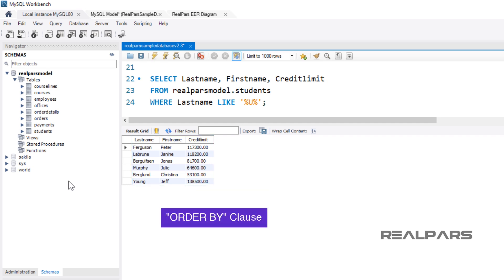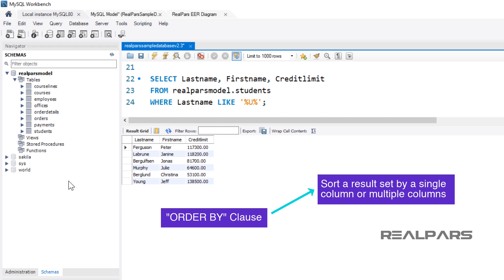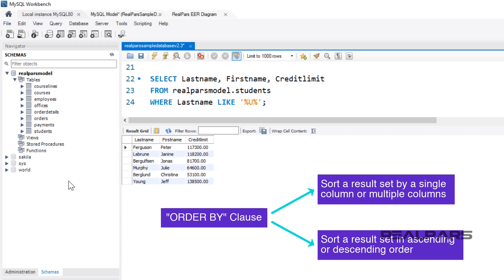The ORDER BY clause allows you to sort a result set by a single column or multiple columns, and sort a result set by different columns in ascending or descending order.